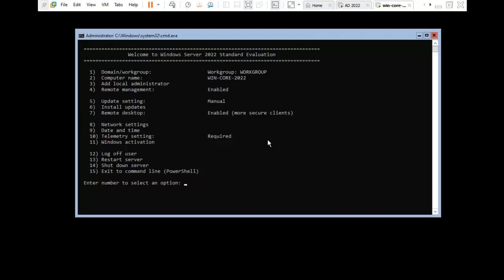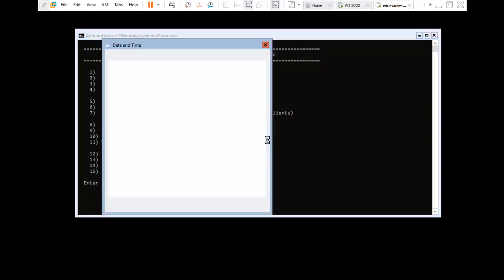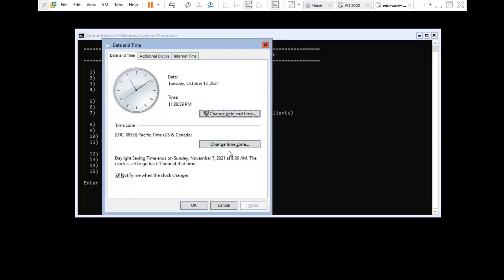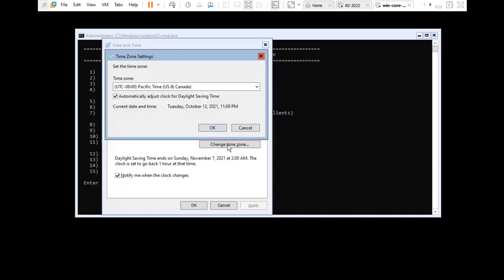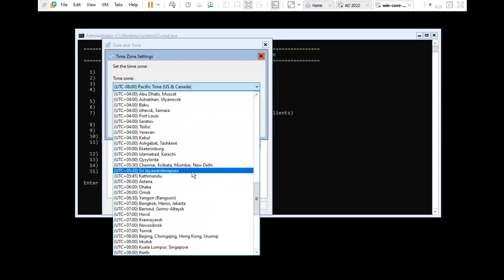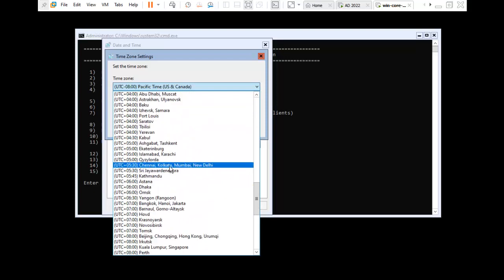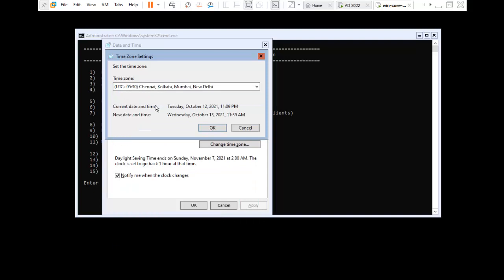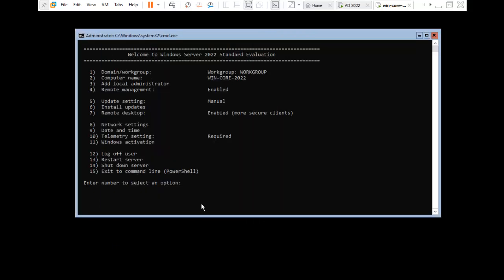We need to configure date and time — press 9. Change the time zone. I am configuring UTC+5:30 for India — Chennai, Kolkata, Mumbai, New Delhi. Time zone has been changed. Press Enter to continue.